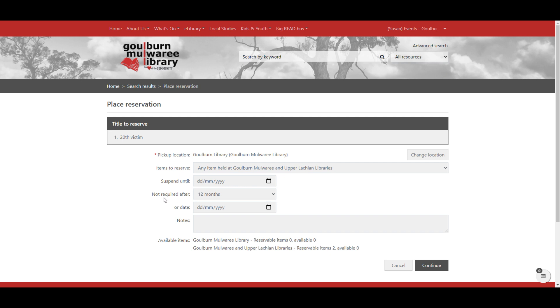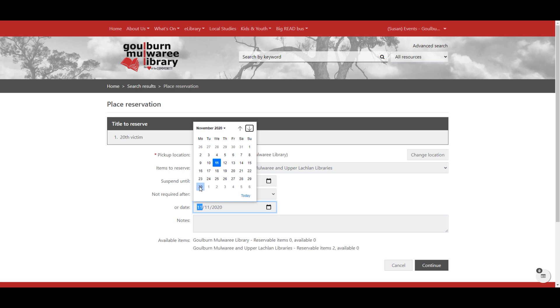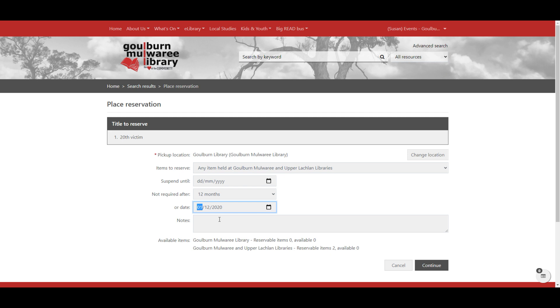Also if you need something very soon but you've got an assignment or something that you're using this item for and you won't need it after a certain date, you can say not required after a certain date. So say the thing that I'm working on is due on the 30th of November, I can say after the 1st of December, I don't need this anymore. And then the reservation will automatically disappear if it hasn't been filled before then. Again, if you've filled that in accidentally, you can go through and delete.